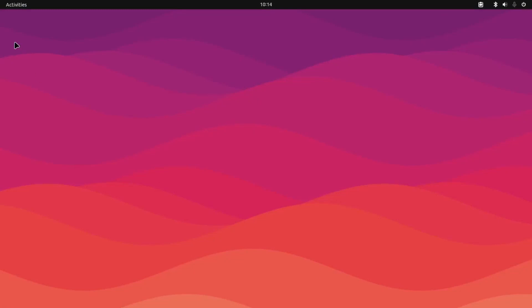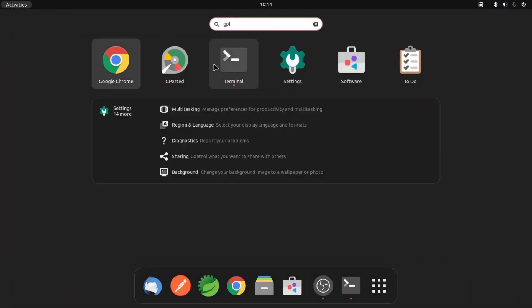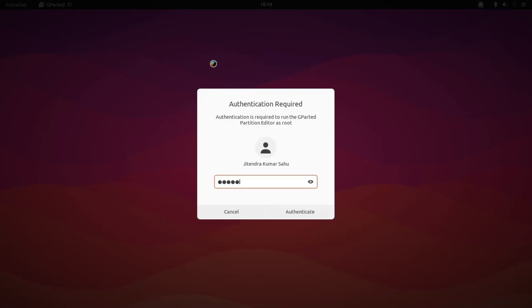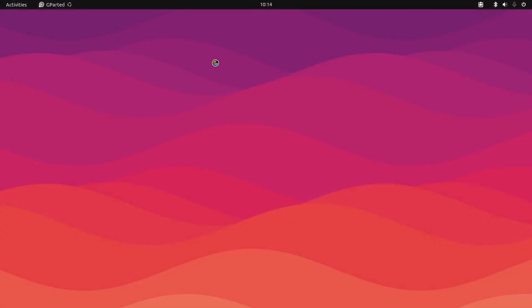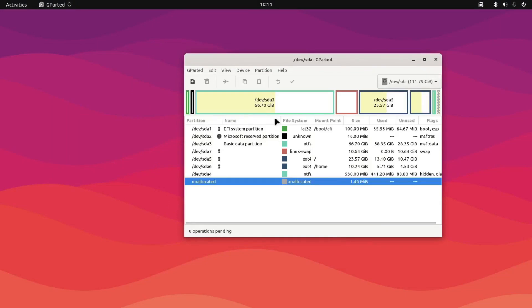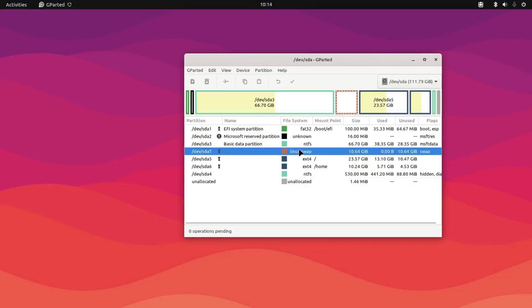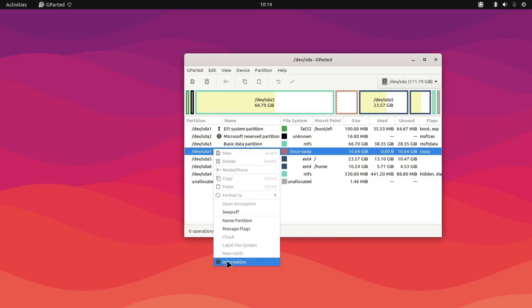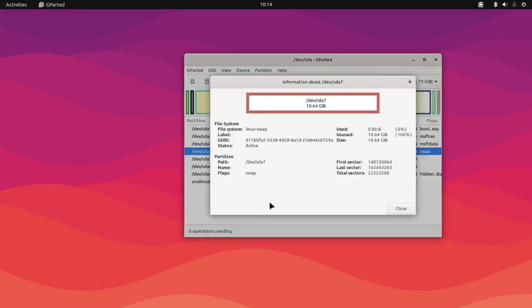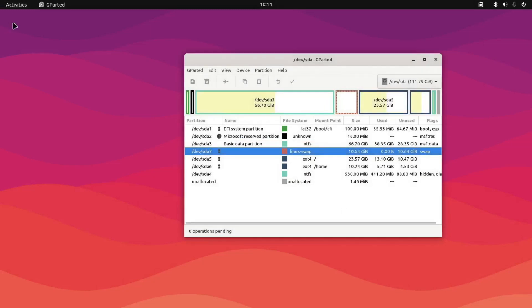Hello guys, we are here to enable hibernation on Linux Mint. To do that we need to have a swap partition, which we already have. Let me show you with gparted — there is a swap partition, and we'll be needing its UUID. So first, this step: we enable hibernation in Linux Mint.